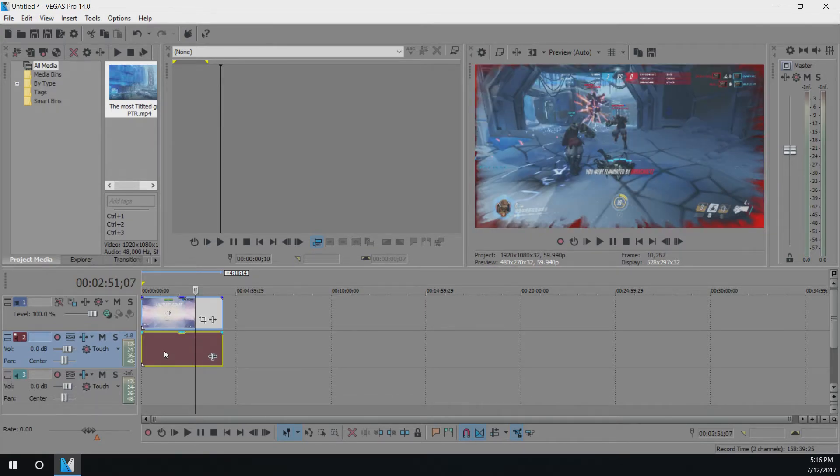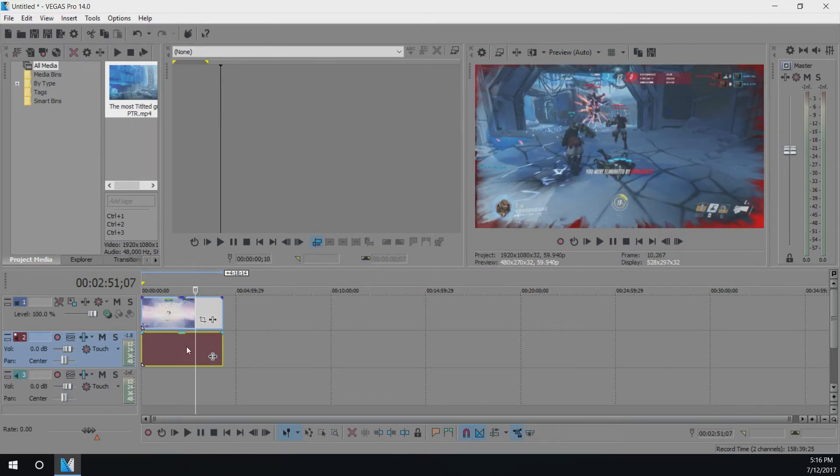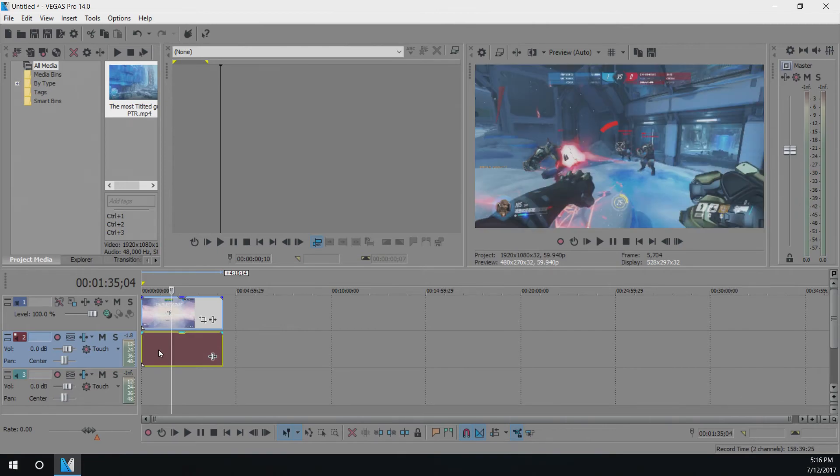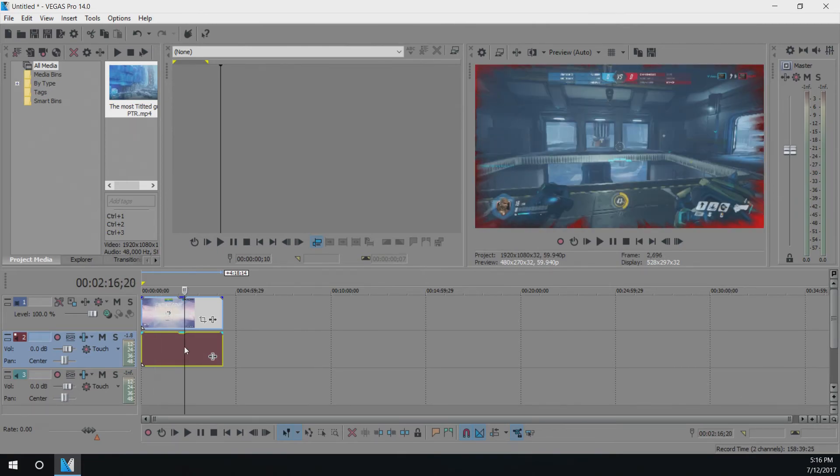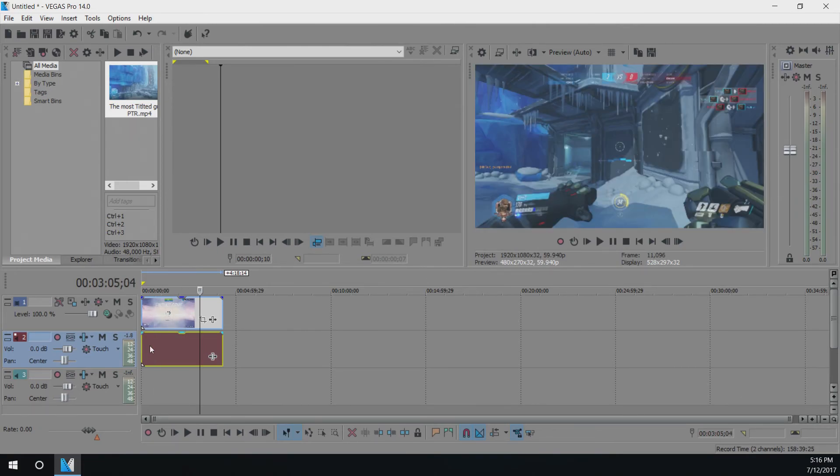And so that should fix any problems you guys have with Sony Vegas not loading while putting the video in.